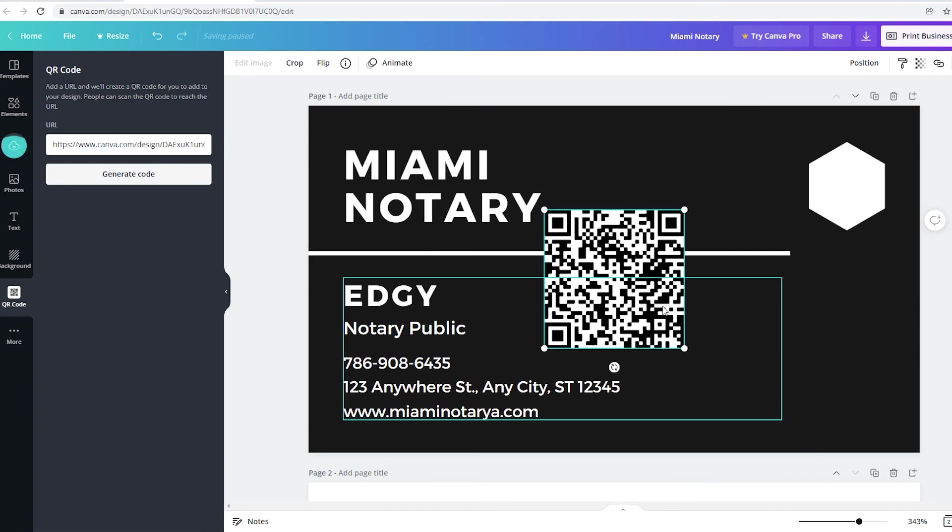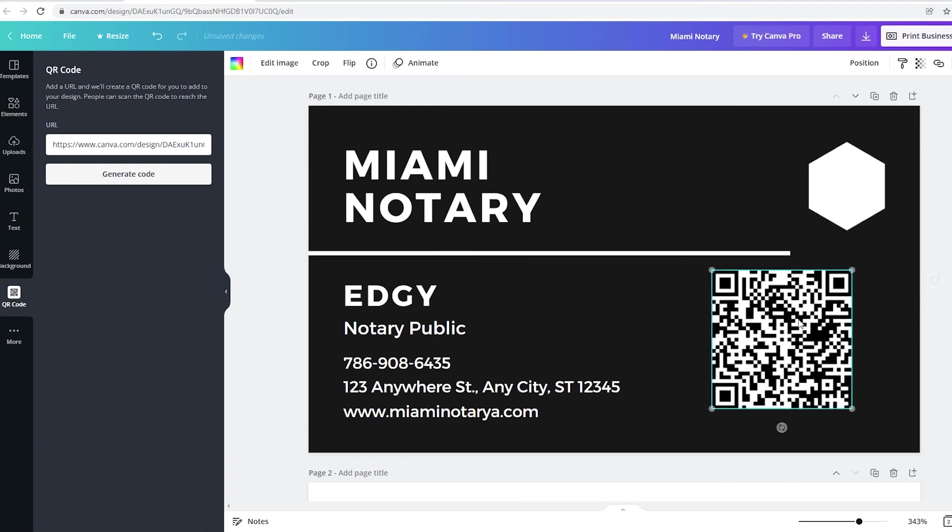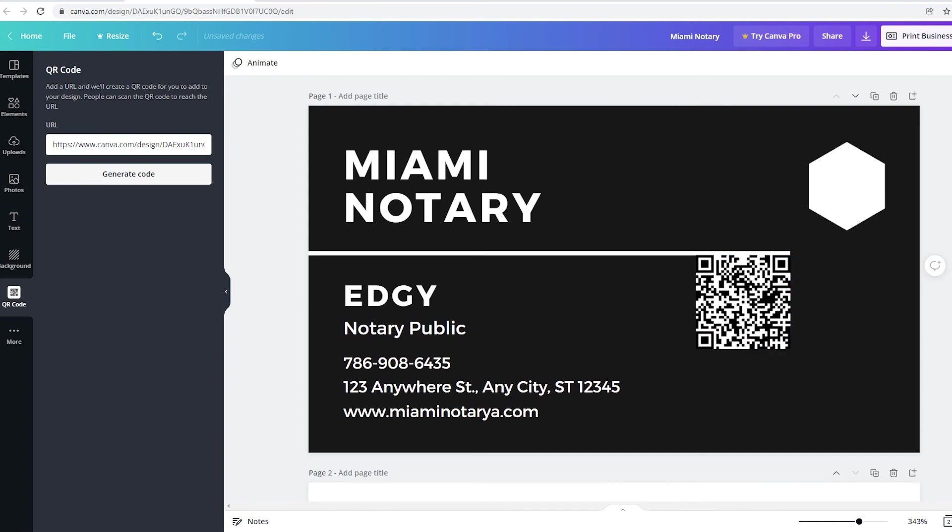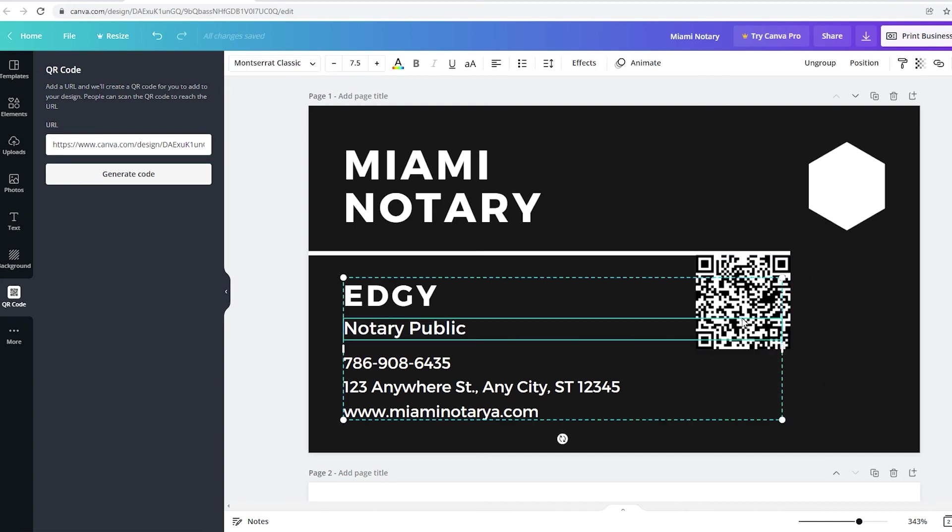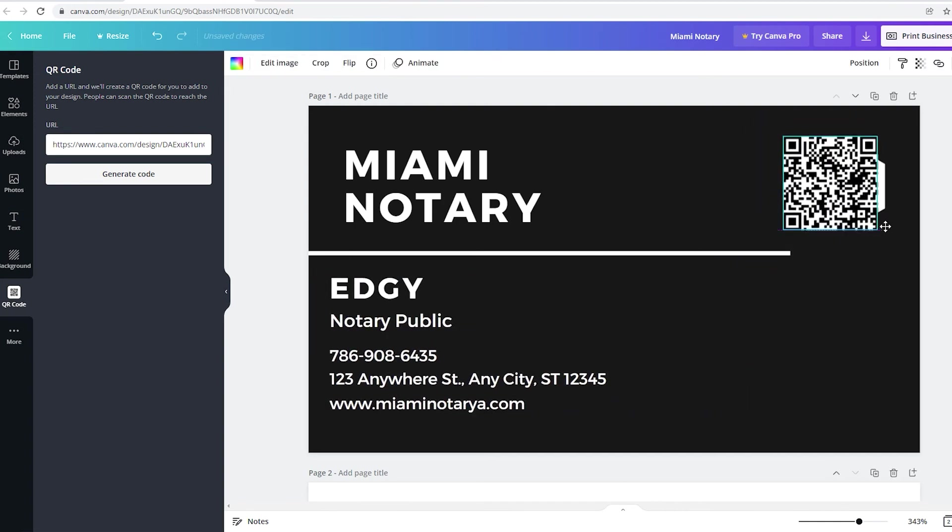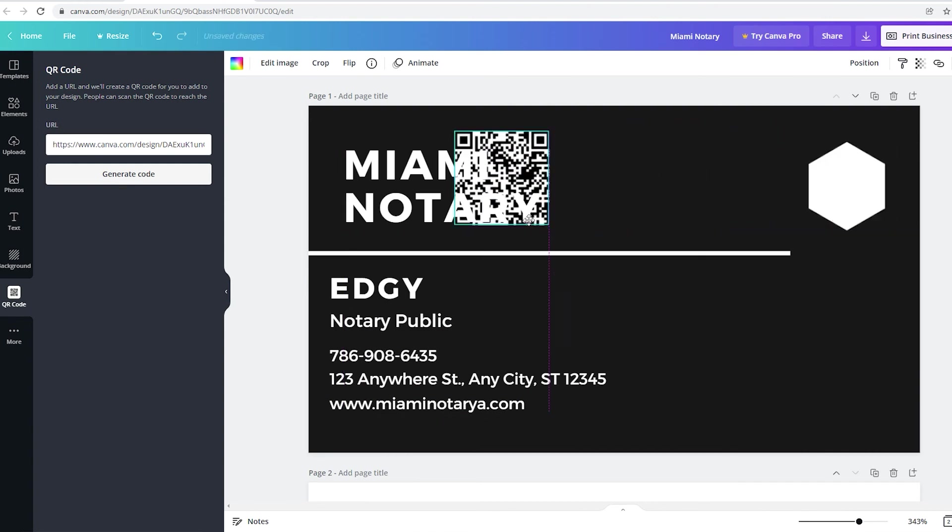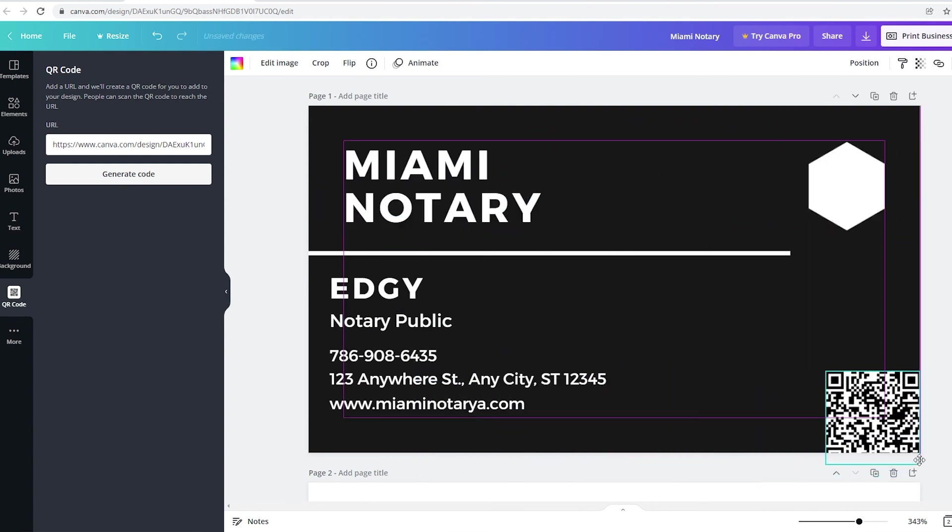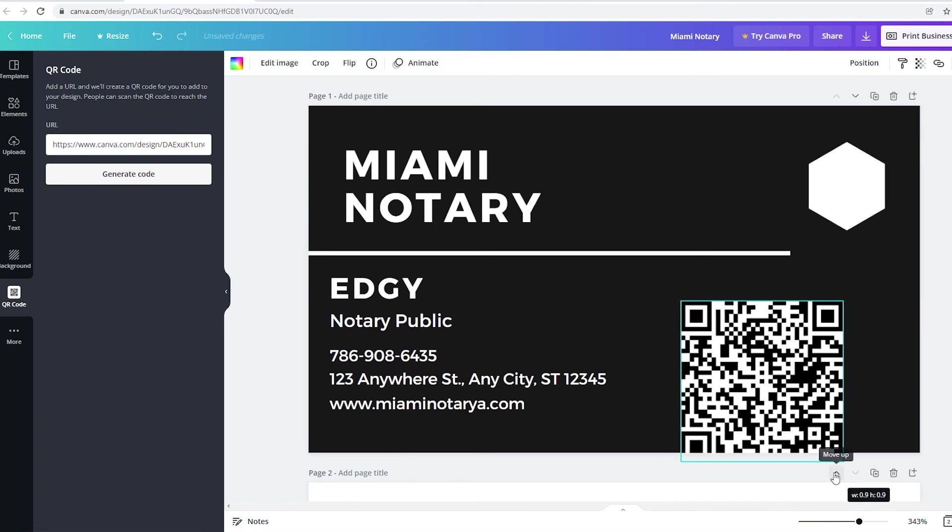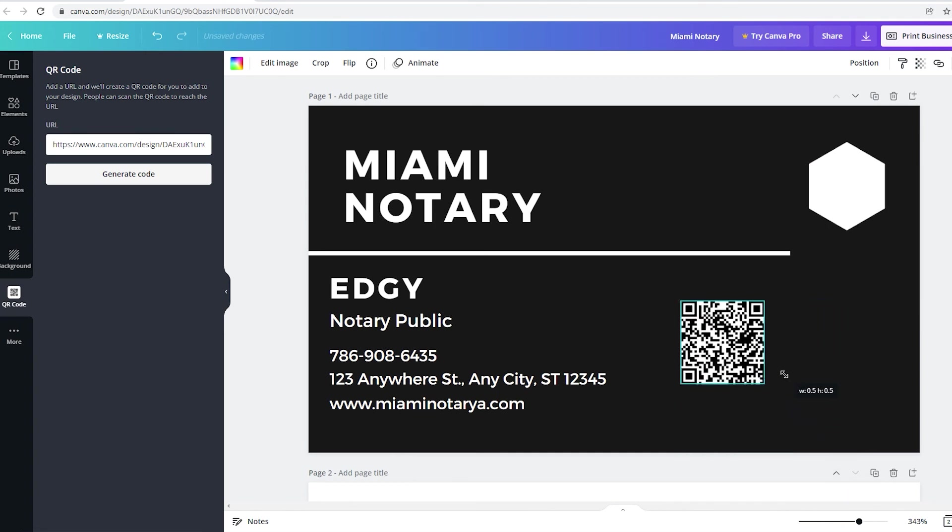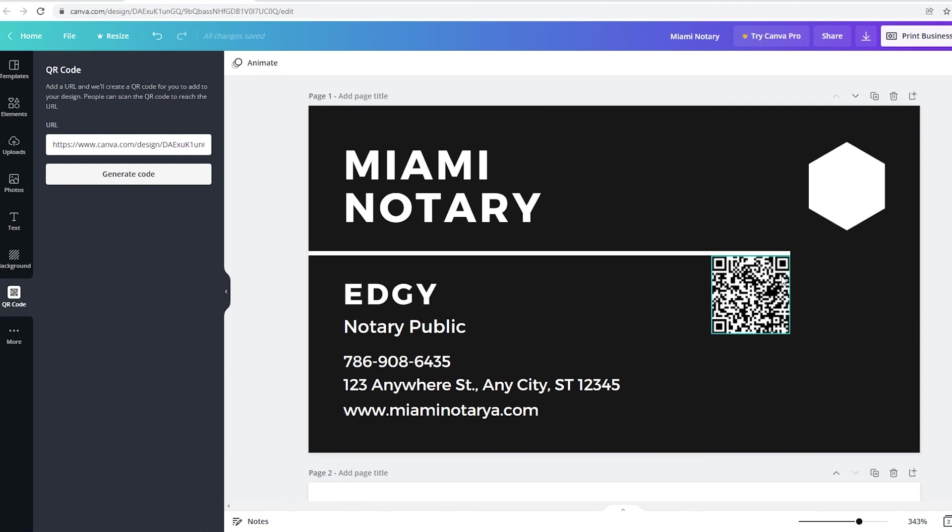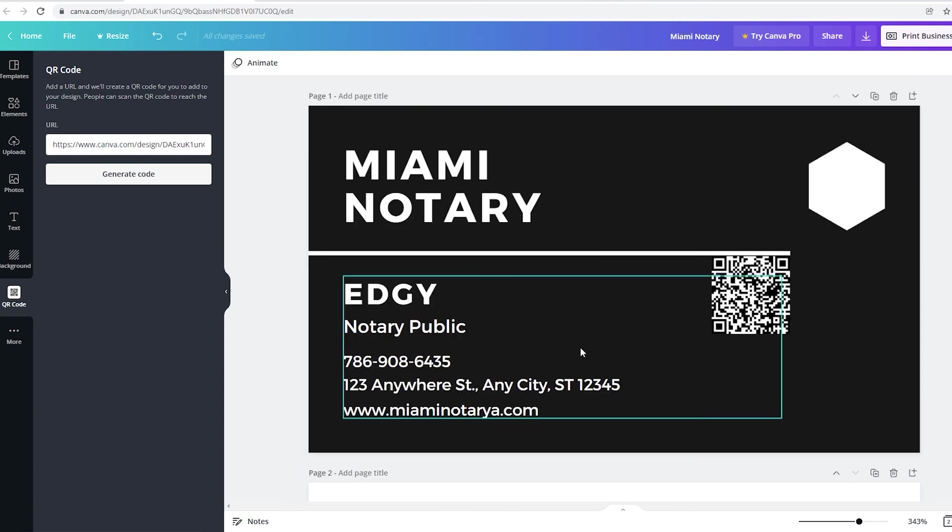There you go right there. This is it right here. This is the QR code. Then you could move this. You could put this anywhere. I could put it here. I could make it smaller. I could make it bigger. So when the person take a picture of this symbol right there, it's going to take them to your business card. So you're pretty much done.